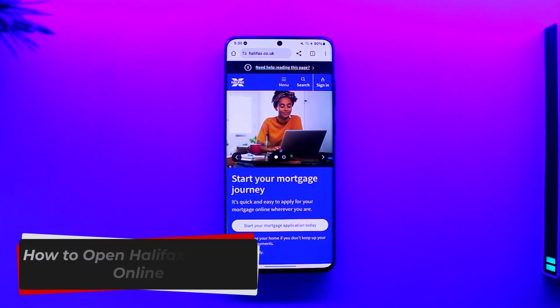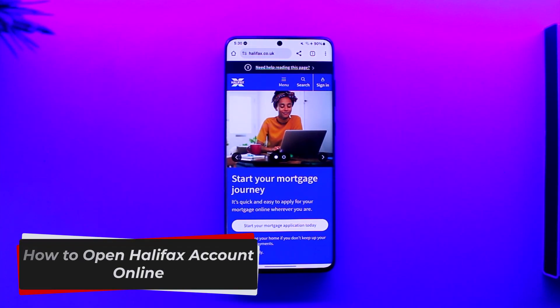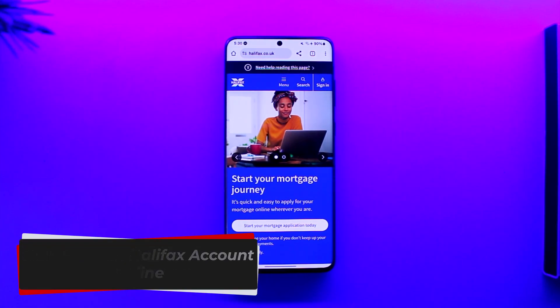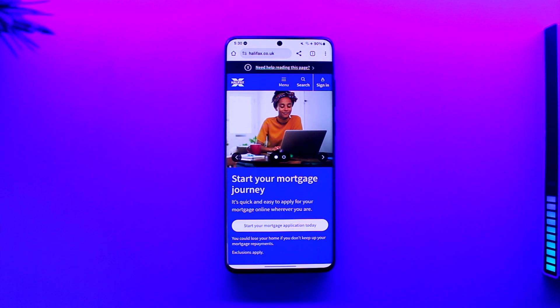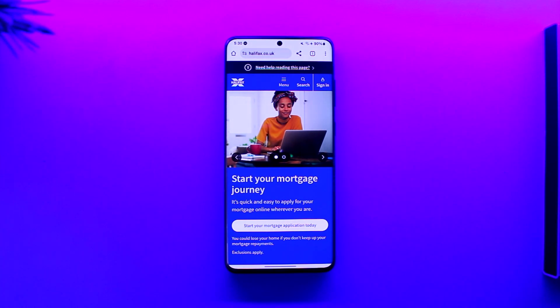How to open a Halifax account online. Hey everyone, welcome back to our channel. In today's video I'm going to guide you through the steps on how you can open up a Halifax account online, so make sure to watch the video till the end.